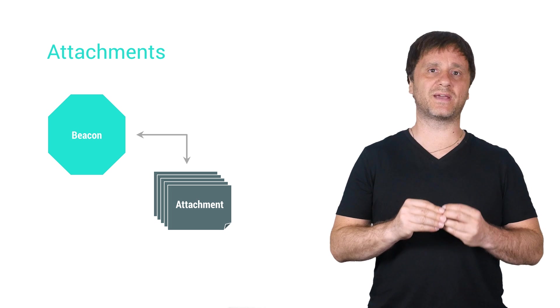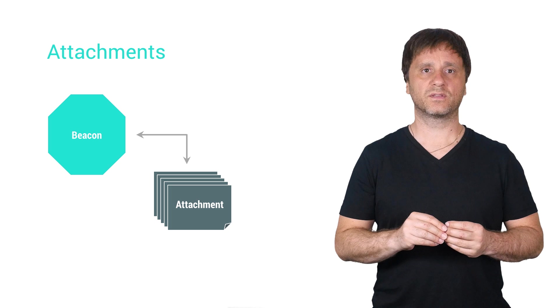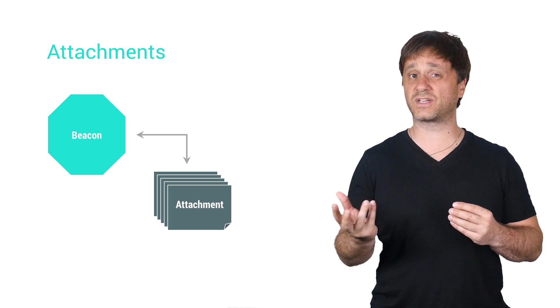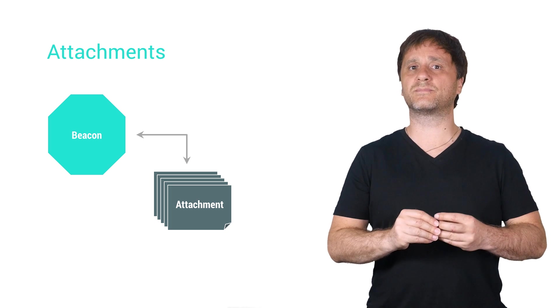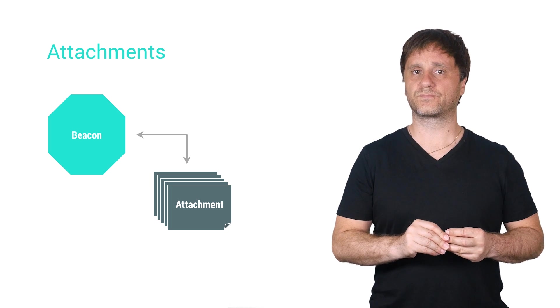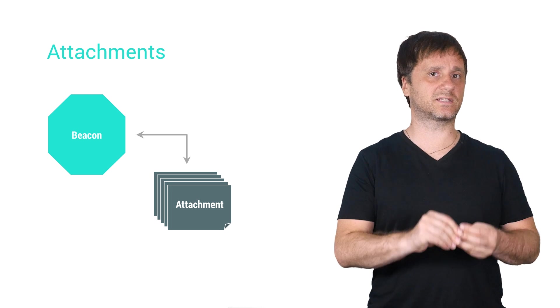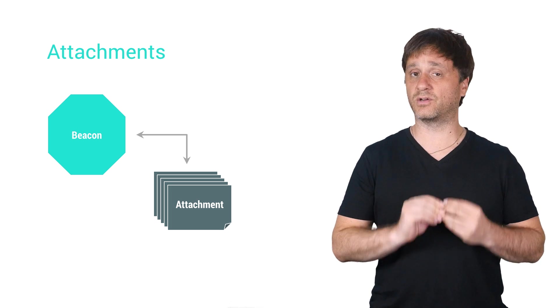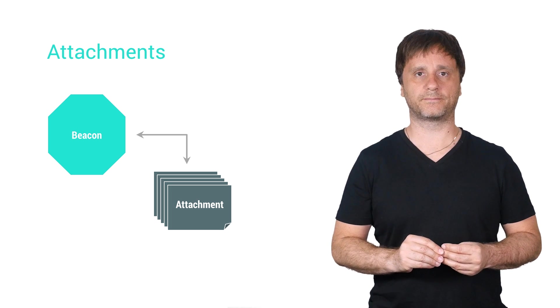And that's basically what the Management API is all about. There are a few other methods for fetching things, but it's pretty simple stuff. You register beacons, add some attachment data to them, and you're ready to go with Nearby Messages.